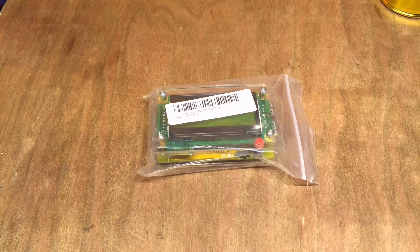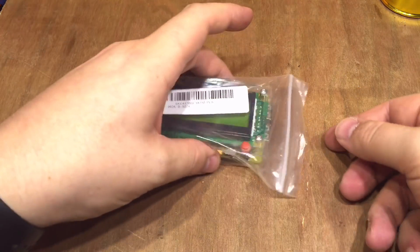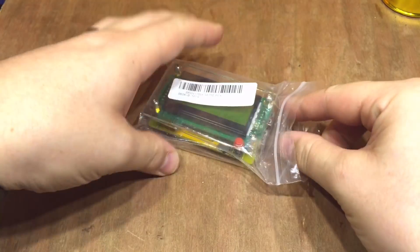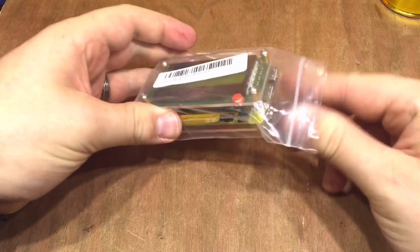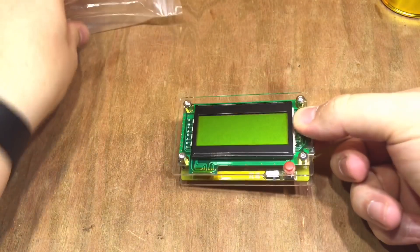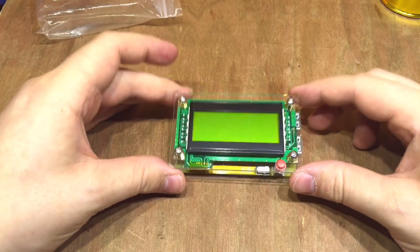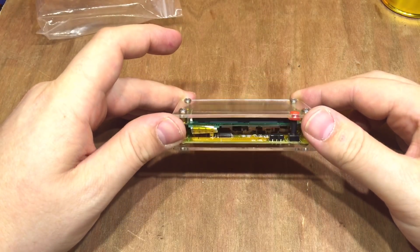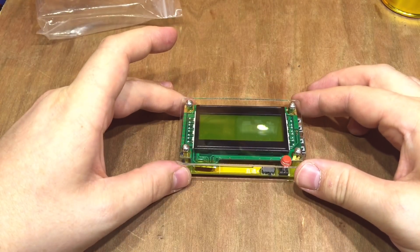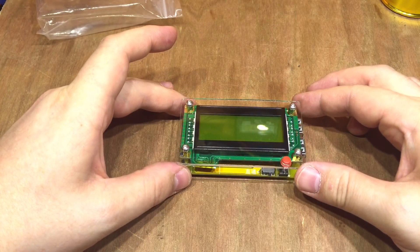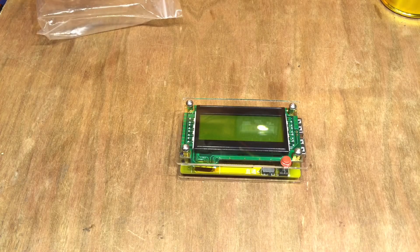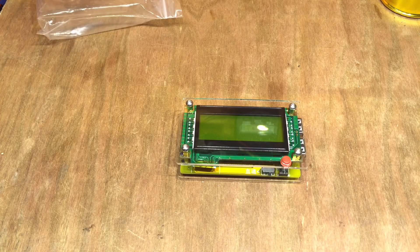Searching around eBay the other day I came across this device - a USB power monitor. It comes in this clear Perspex case which I'm always a bit of a sucker for, but ultimately it's a USB power monitor.